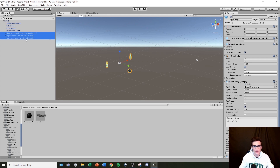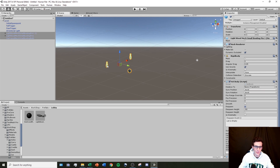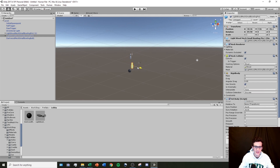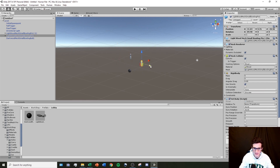Now I'm going to go over the tools we can use in Unity to manipulate these objects. The first one is called the move tool, here in the top left-hand corner. I'll select the move tool and click on one of these bowling pins — you can see I have three arrows that I can use to move the bowling pin around. You can also select the squares; the top square lets you move it freely. You can experiment to see what the different squares do.